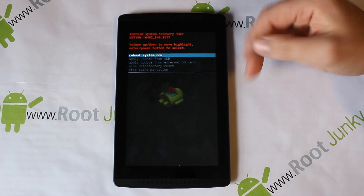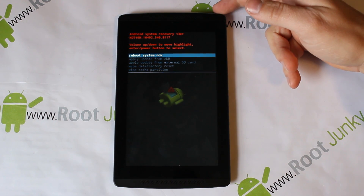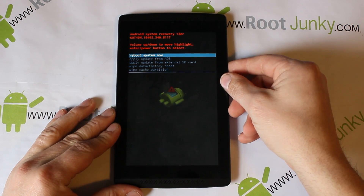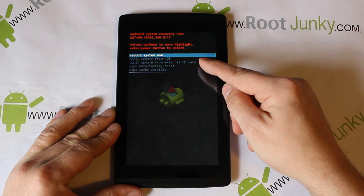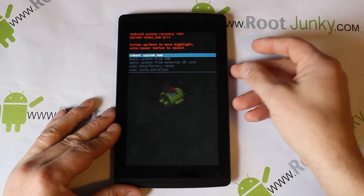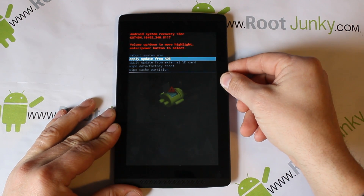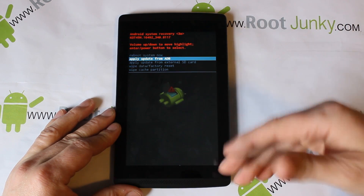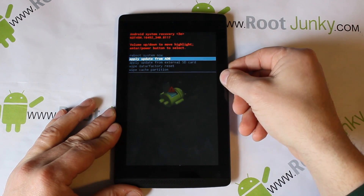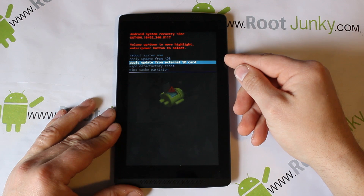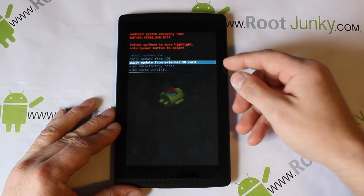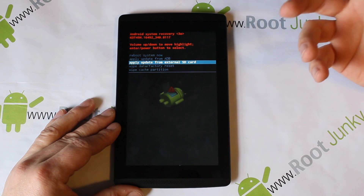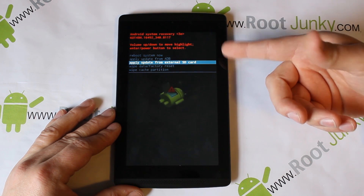You scroll with Volume Up and Down and select with Power. You've got a couple of options here: you can reboot to system now by hitting Power, scroll down to Apply Update from ADB which lets you connect to your computer and push files that way, or Apply Update from External Card — that's what you'd use if you want to apply the latest OTA update.